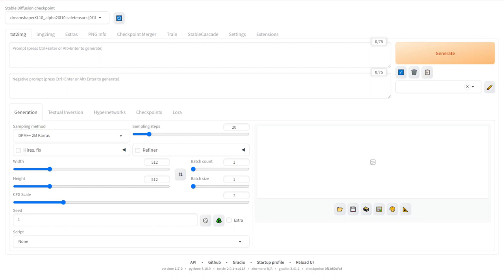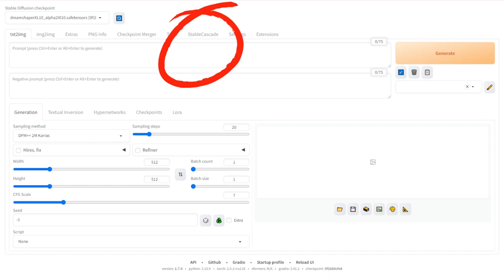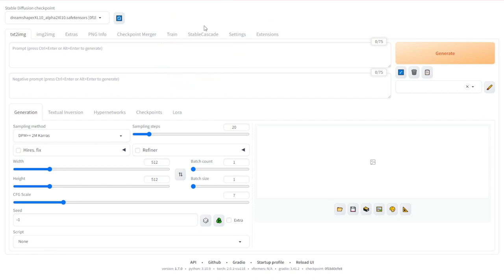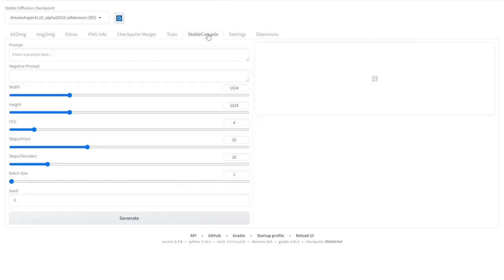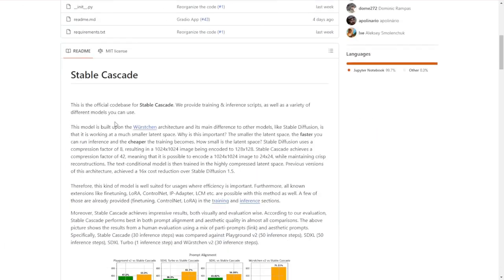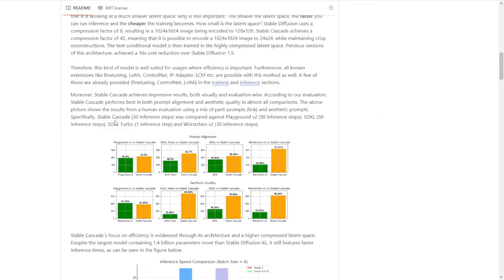And as you can see the top tab menu, you will see this Stable Cascade button. You can click on here and you will see the Stable Cascade text-to-image page right here, and we can start playing around with it. Now first of all, we have to go back and see the model's overview.